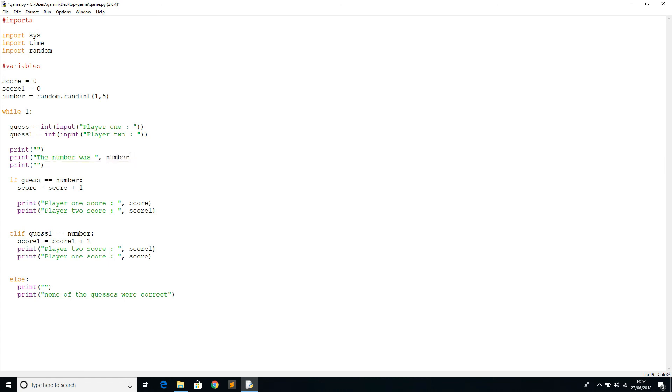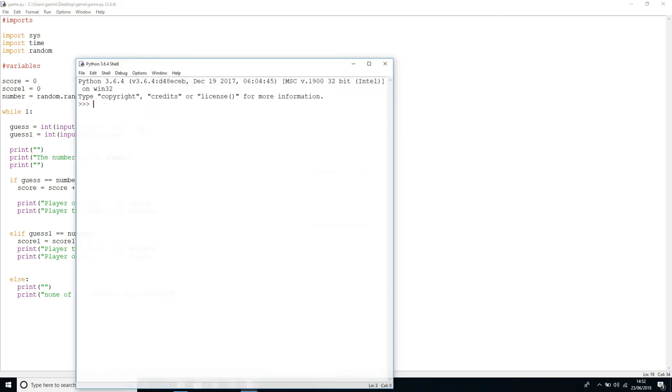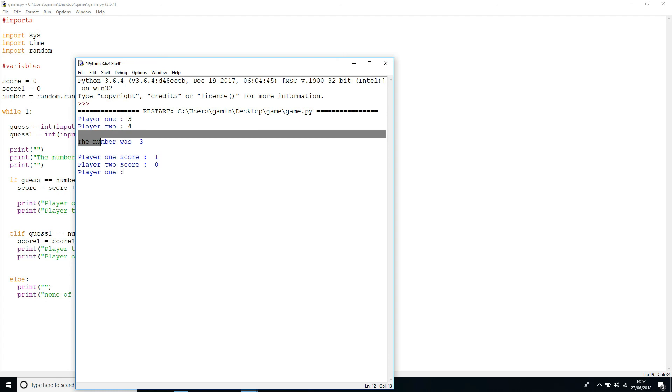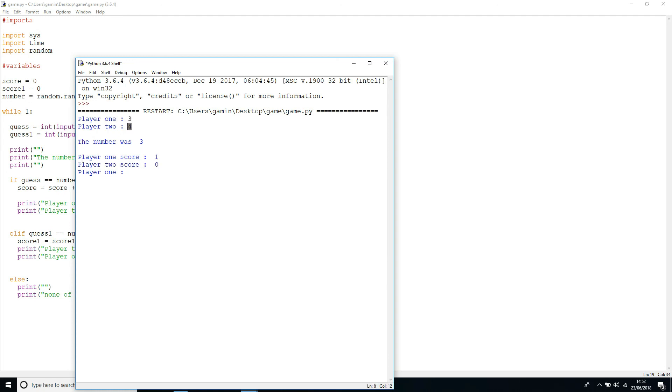Let's see if that works so far. Player one also three and also four. So as we see here, the number that was generated was obviously three, and then the player one scored the right one, so the score updates to one. But player two is still on zero because the player two had guessed four.